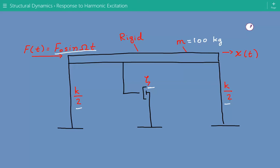Capital omega is the exciting frequency and t is time.